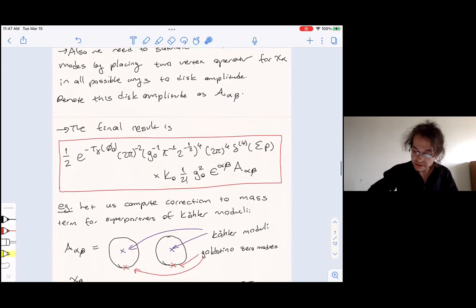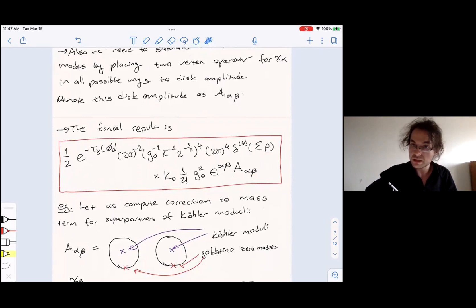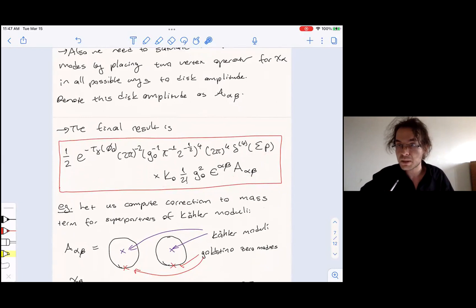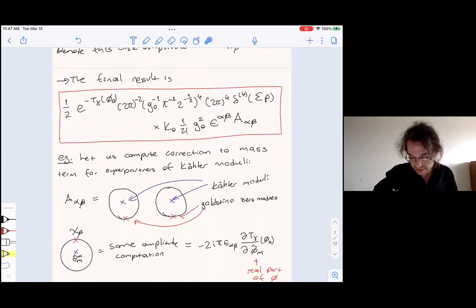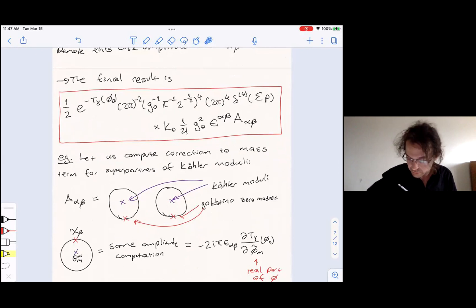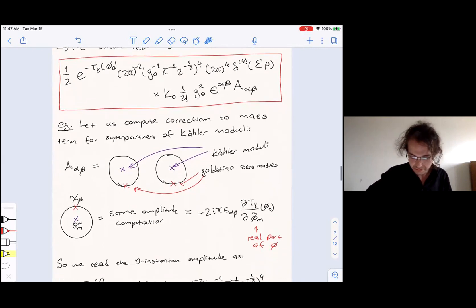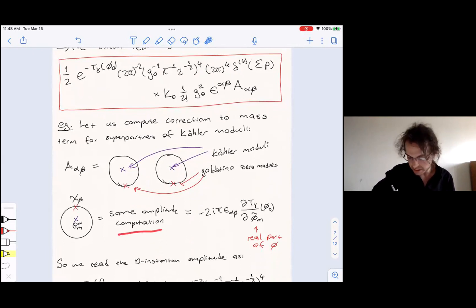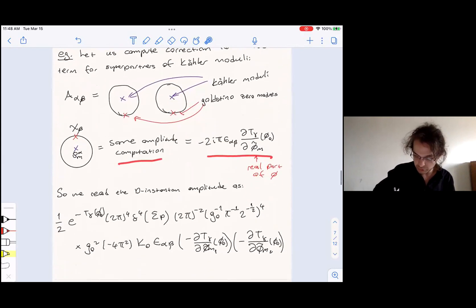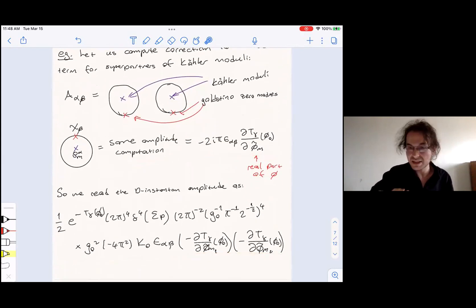Let me be more concrete and consider a specific disc amplitude to multiply against this bubble diagram. In a type IIB model, I'll introduce the vertex operator for the superpartner of a Kähler modulus, insert the zero modes as mentioned to saturate the goldstino zero modes using Grassmann integration, and then evaluate the amplitude. This gives a specific result which we can plug in. Again, the specific numbers are not the most important thing — the important thing is that there is a recipe to do this computation.